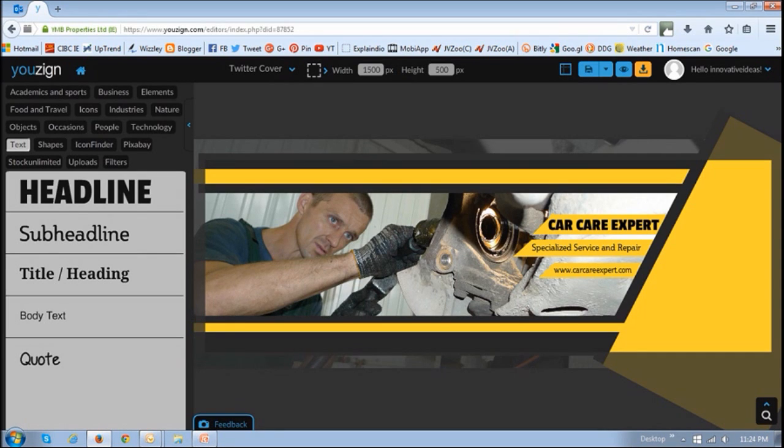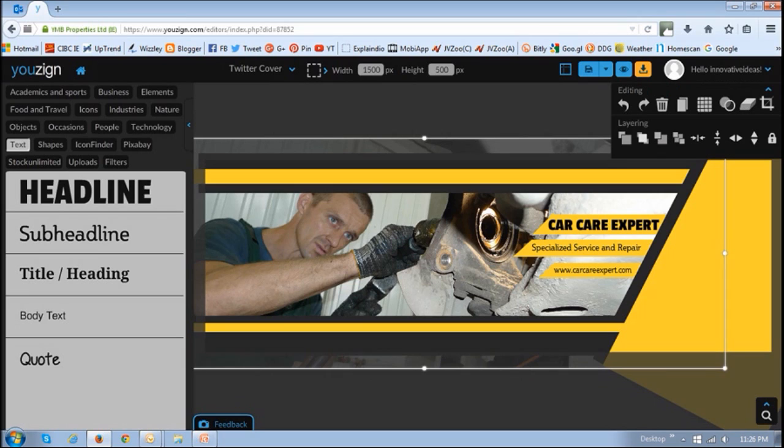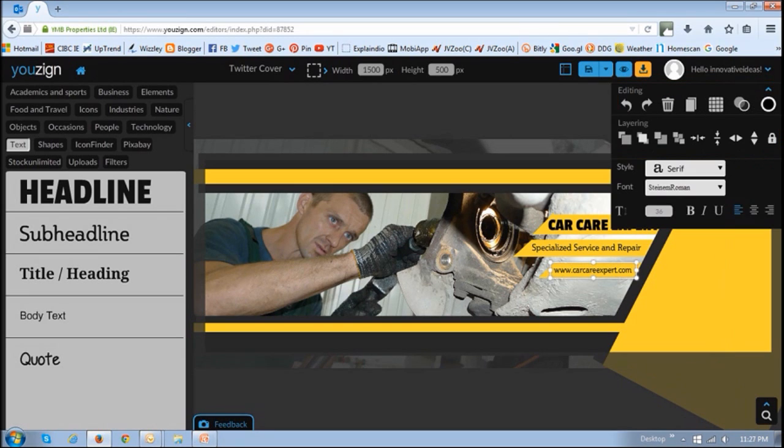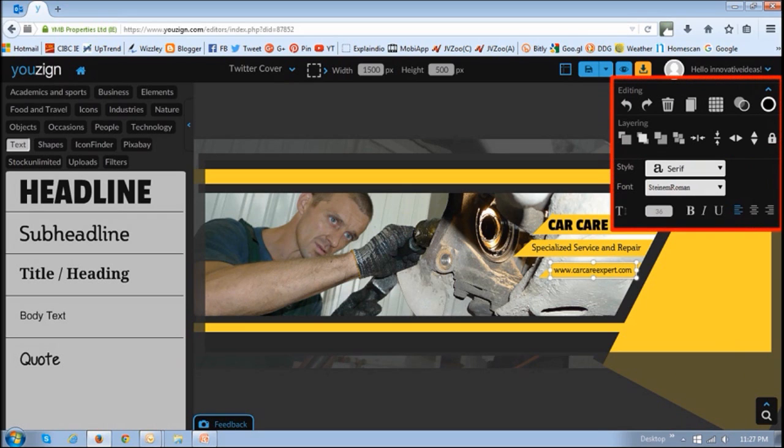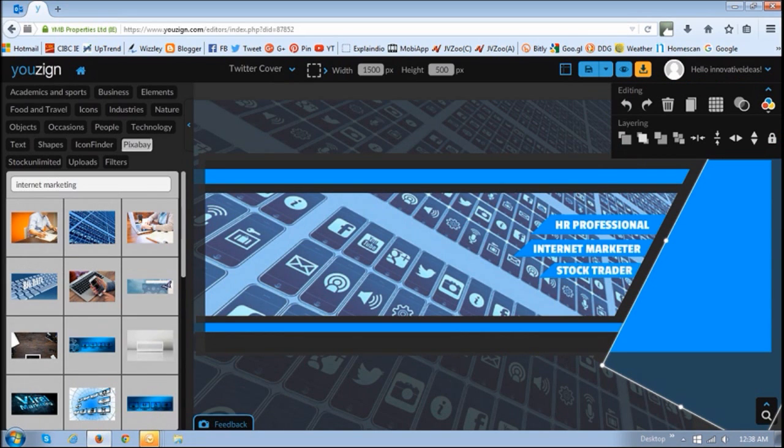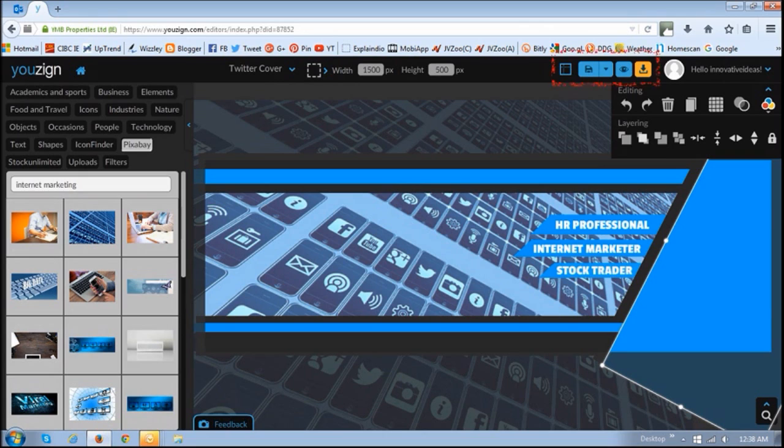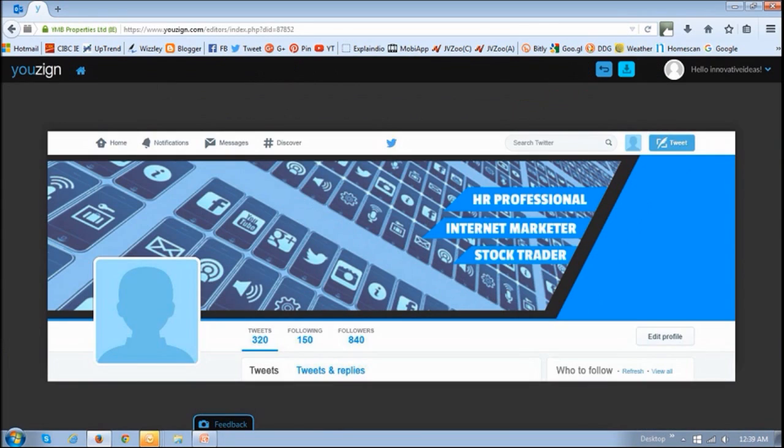You can then customize every element by using the contextual menus and toolbars. As you can see, I customized this template completely. You can use this toolbar at the top to preview and then save it.